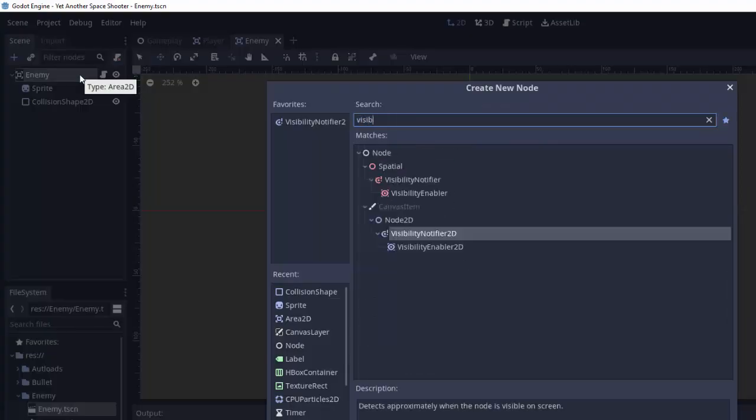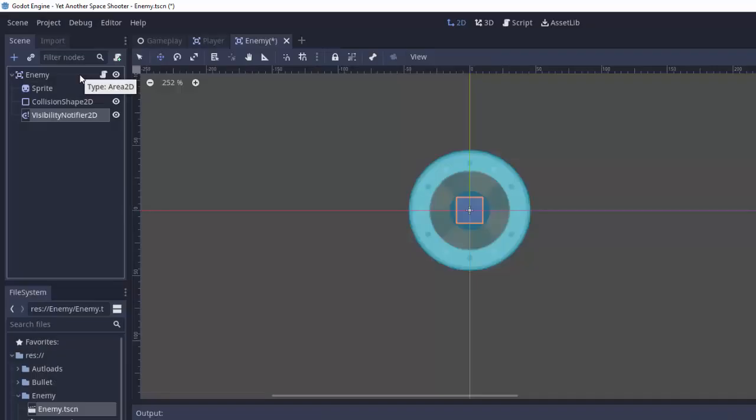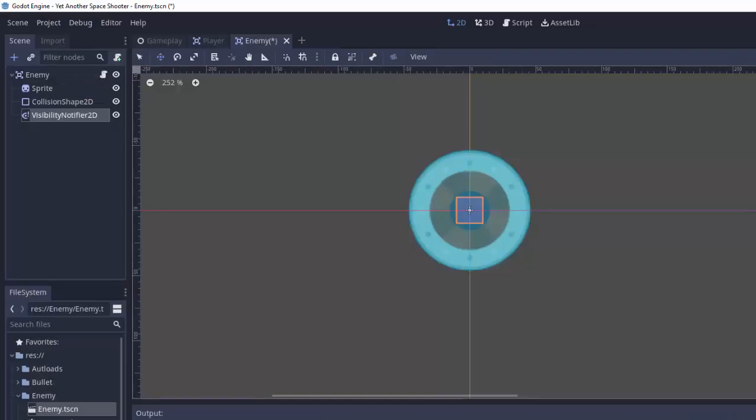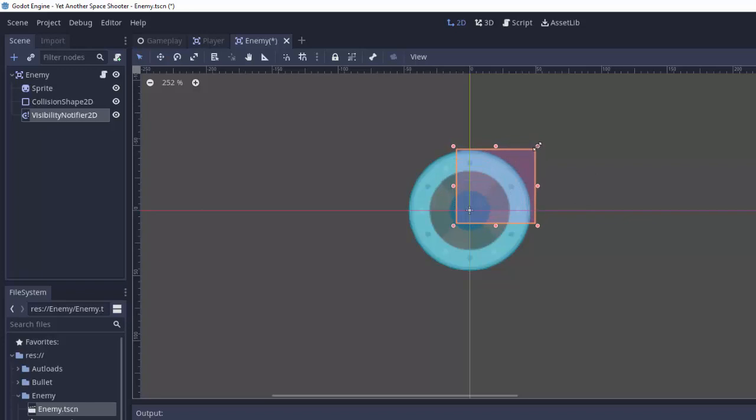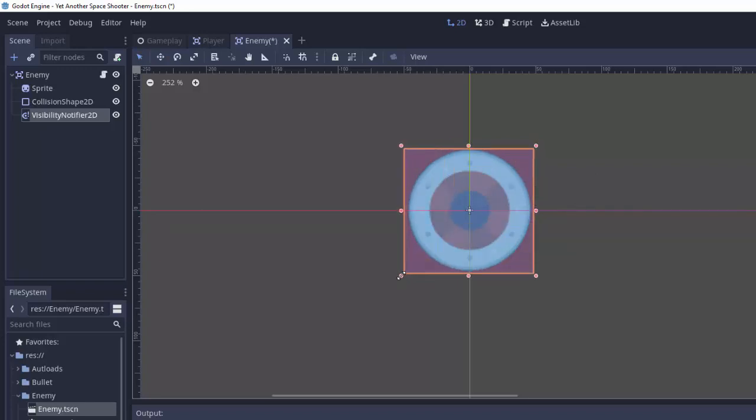We'll add a VisibilityNotifier2D node. Every individual enemy can expand this to be whatever size they need, but for now I'll just make it cover our little spaceship image placeholder that we have here.